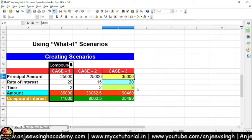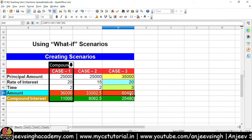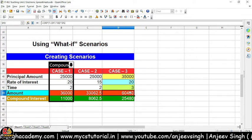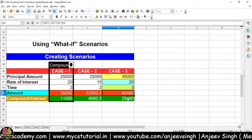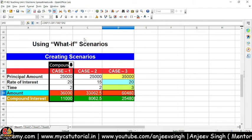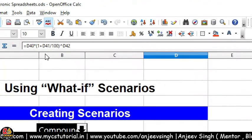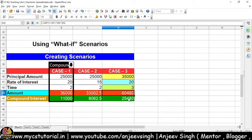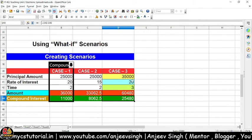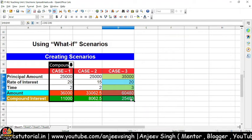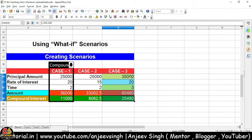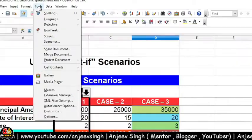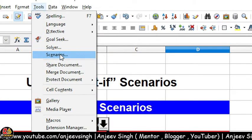Aayiye is scenario ko kaise banaate hain — isse bhi jaan lein. Scenario banaate samay aapko yeh dhyan rakhna hai ki aapke paas minimum 2 values honi chahiye, aur aapke paas ek sheet honi chahiye jisme kuch calculation ho raha ho, aur woh calculation formula-based ho. Jaisa ki aap yahan pe dekh sakte hain ki yahan formula aapko dikhaya — iske andar mein formula diya gaya hai amount aur component is ko calculate karne ke liye. Aayiye scenarios karte hain — uske liye sabse pahle aap un saare active cells, jiski value change karna chahte hain, unhe select kar lein, including formula cell. Uske baad aap Tools menu pe jayein — Tools menu ke andar aapko Scenarios option dikhega.